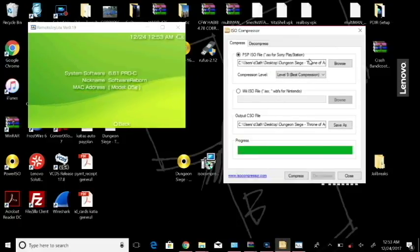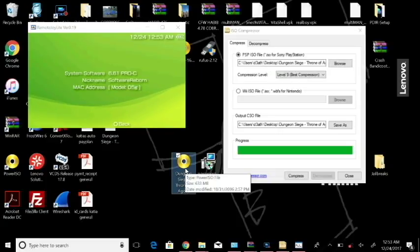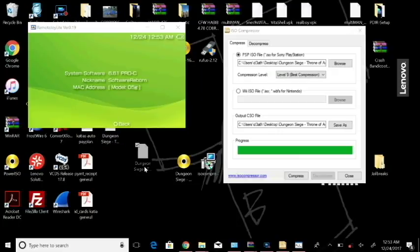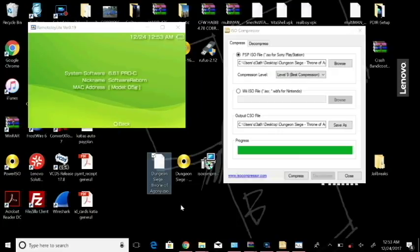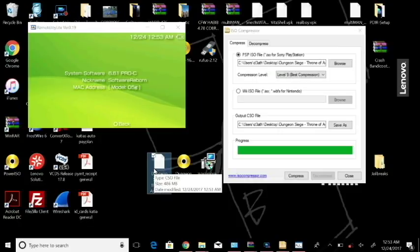Okay, so now that we finished that, remember the Dungeon Siege file here was 633 megabytes. Now we have a Dungeon Siege CSO file and you can see that it's 486 megabytes, so it was almost cut in half.